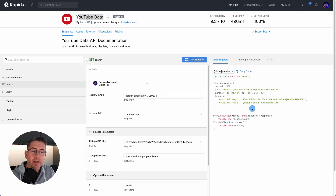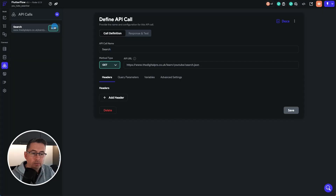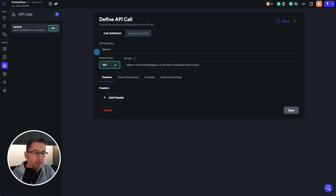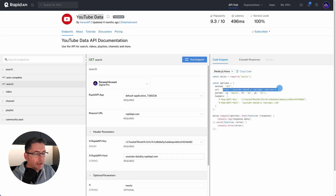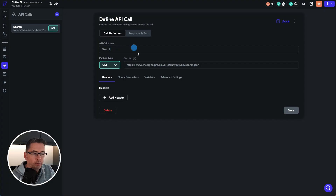Let's now configure the URL in our API inside FlutterFlow. We're just going to move over to FlutterFlow here — this is the API section. Let's now move and copy what we need to. We're going to replace the API URL here. Inside the Rapid API, we're just going to make sure we've got search selected, choose that URL, and copy that into FlutterFlow.